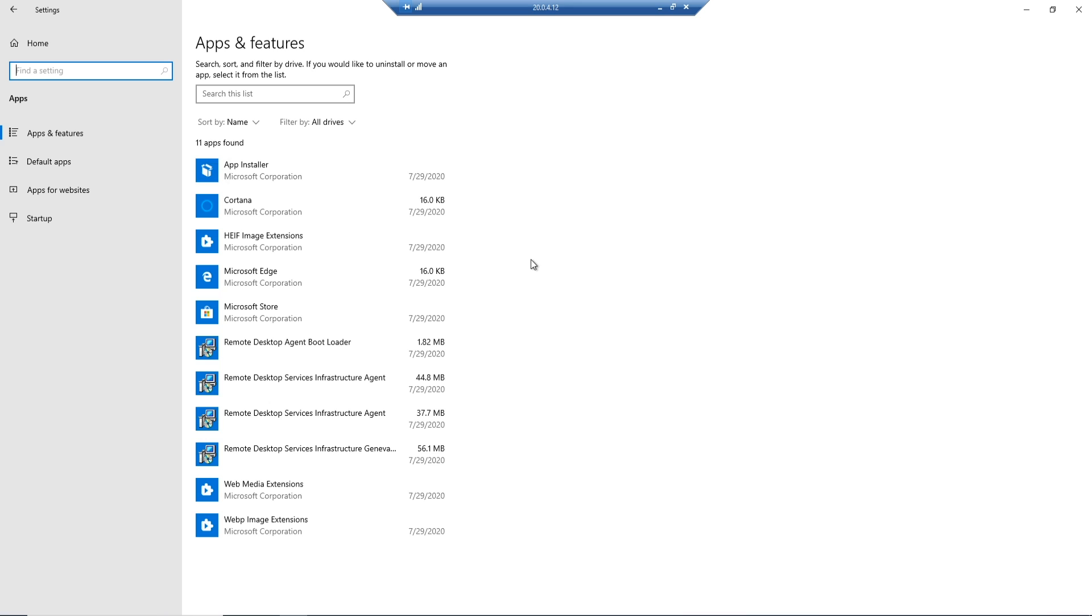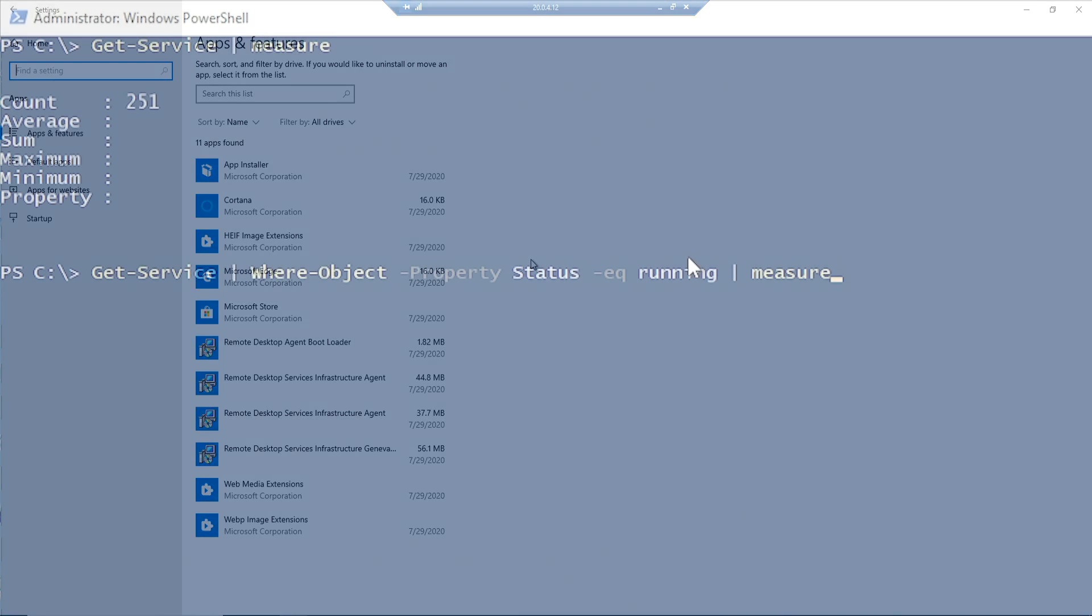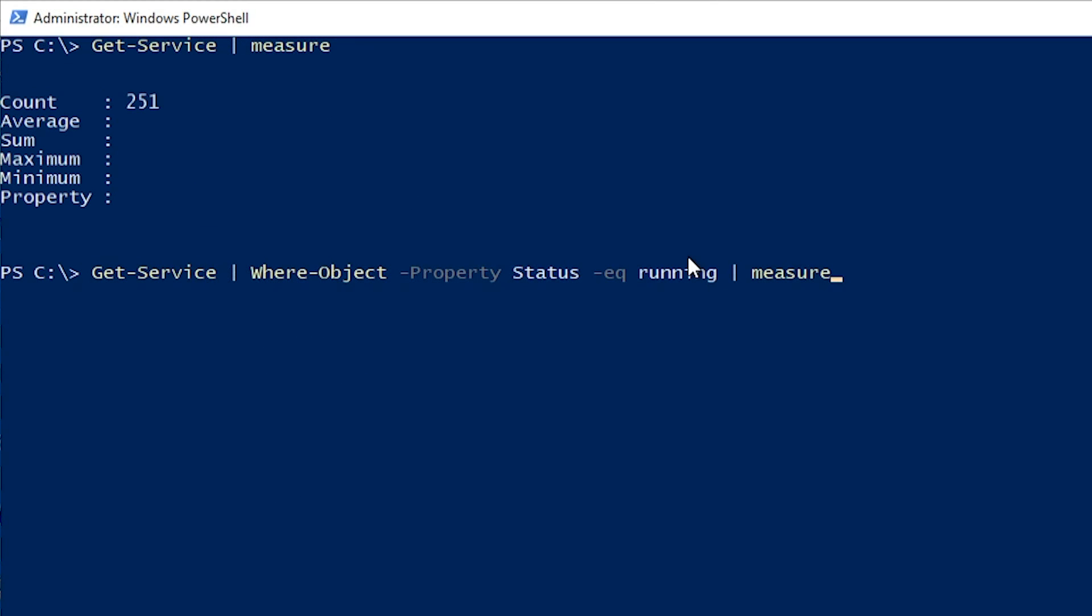In apps and features, less apps have to register with each user, so that means that the login process will also be faster. Out of the 250 services that are available on the system, now we have 79 of them running, which again means that we're using less resources so we can get more density.